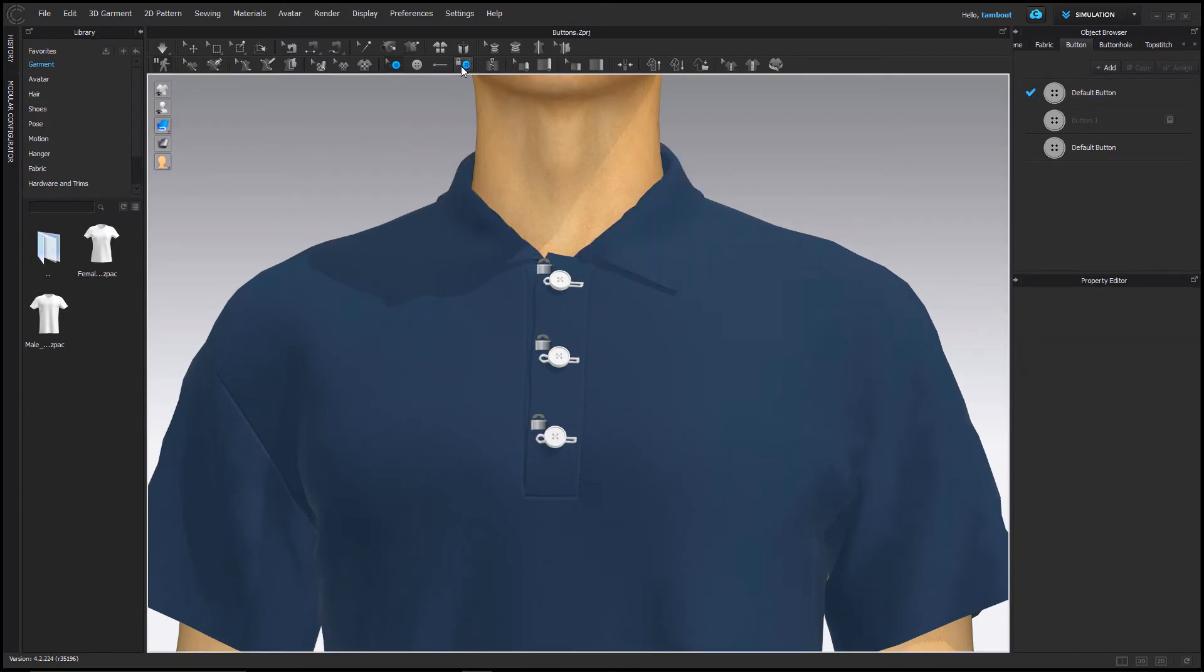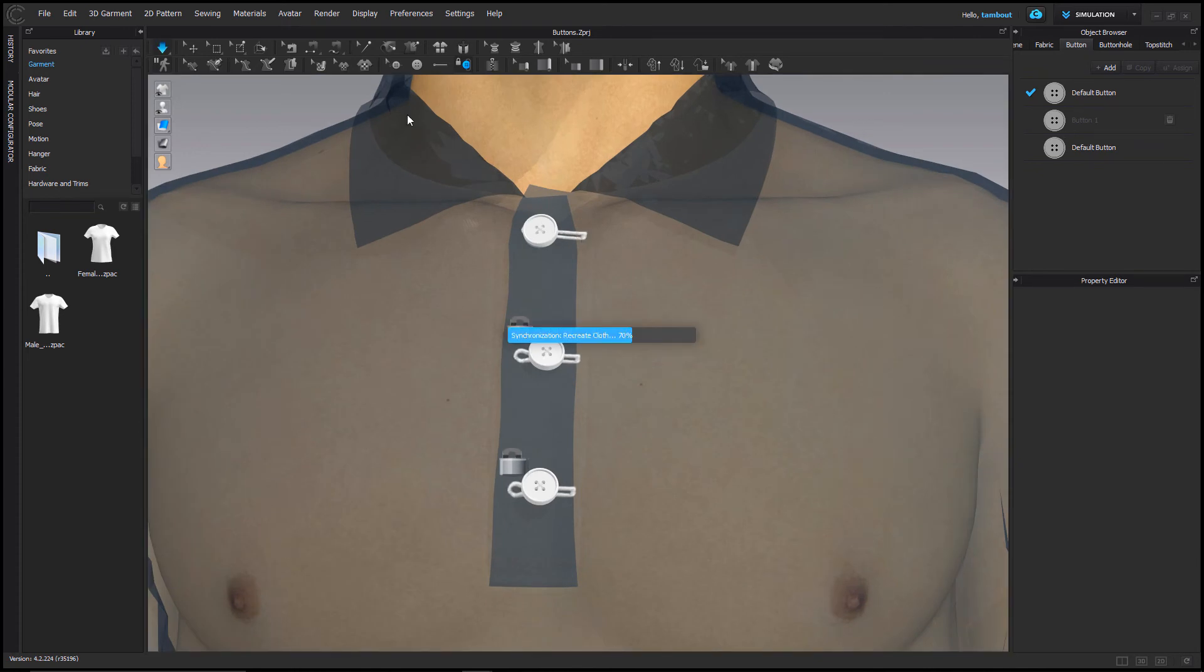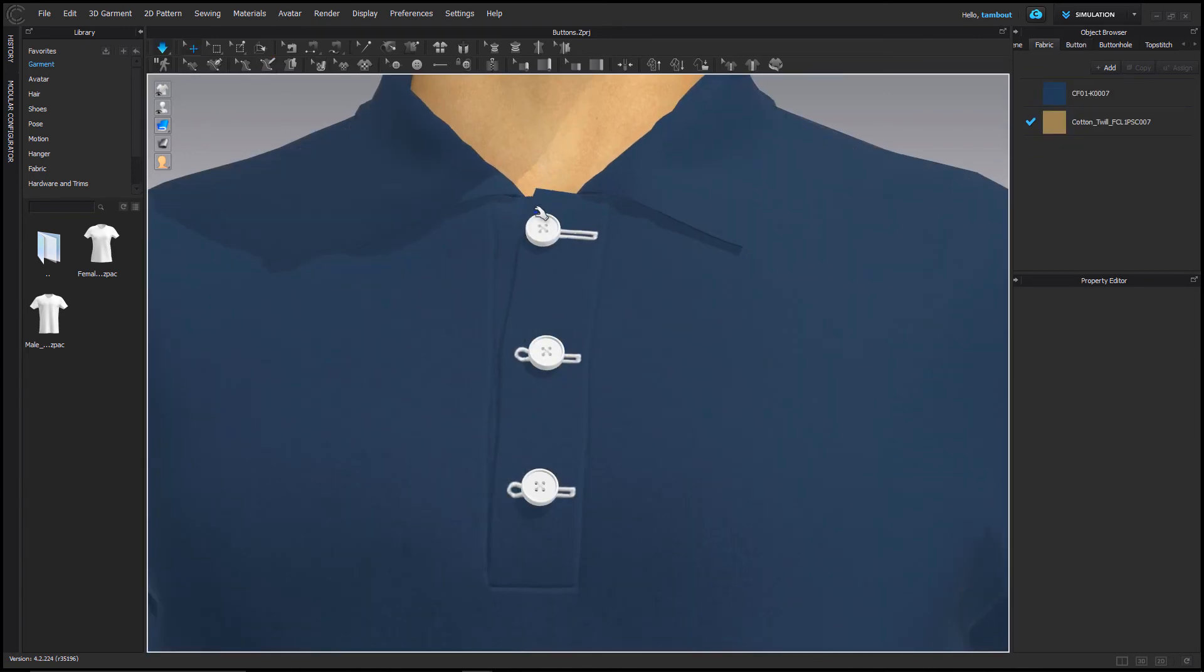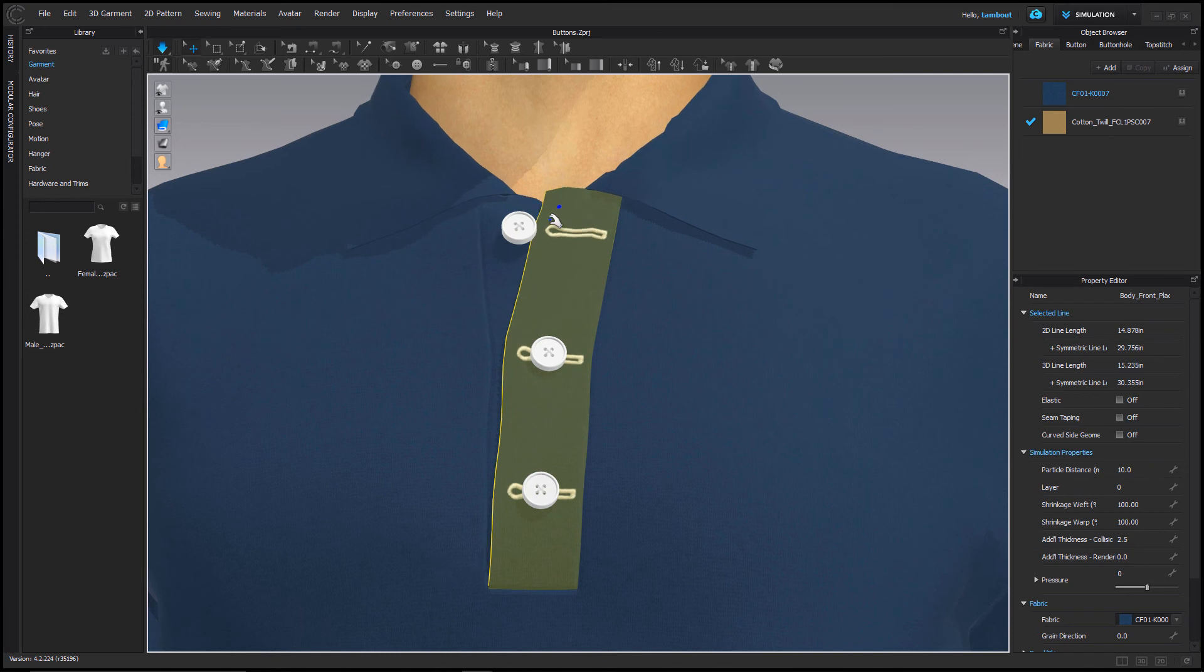If I decide to unbutton them, go back to the fasten button tool and simply click on the button again and the lock icon will unlock, separating the button from the buttonhole.